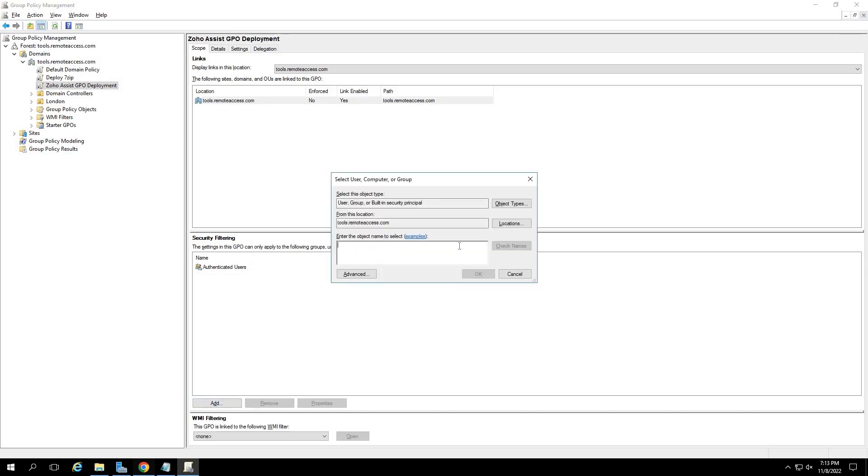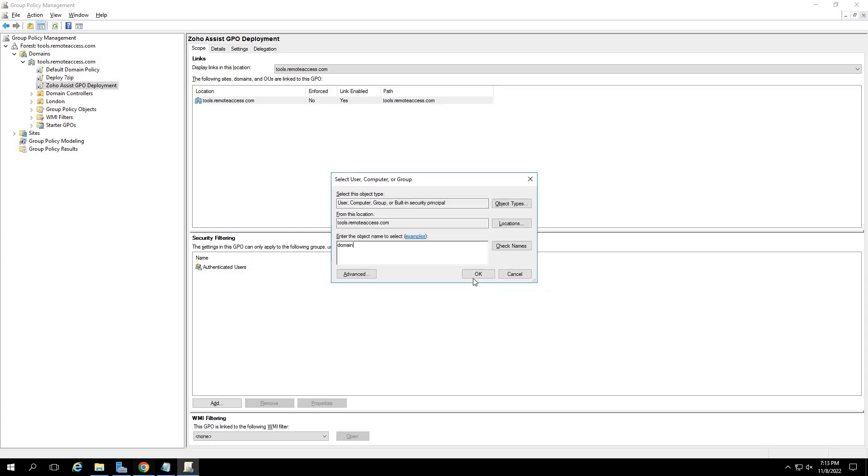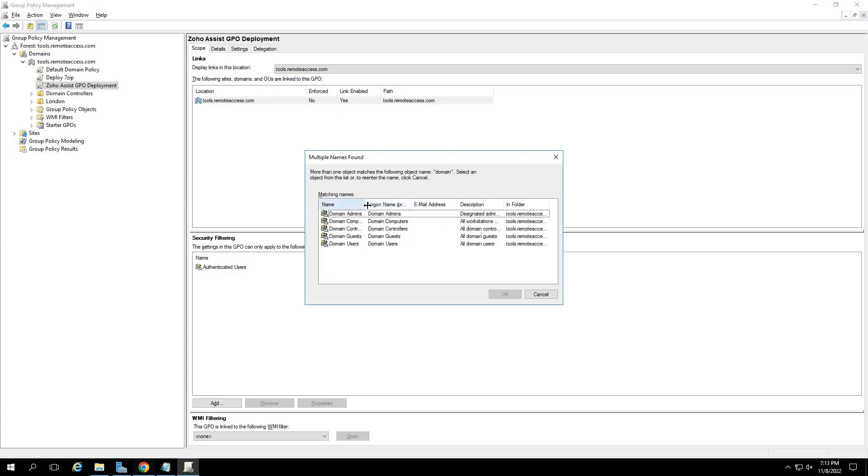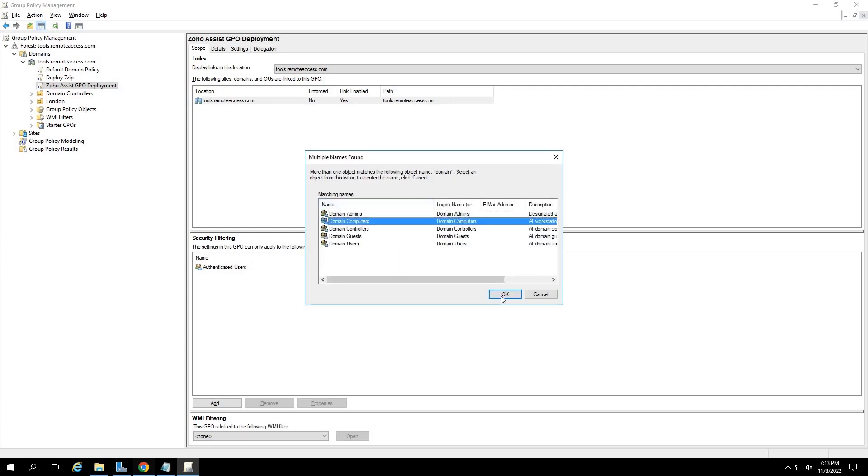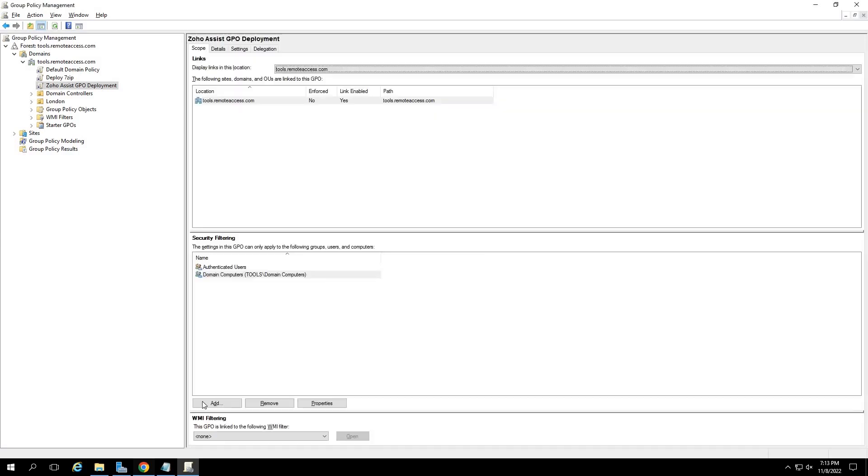In the select user, computer or group dialog box that appears, click on the object types button. Then enable all the check boxes under here and click on OK. Now, under the enter object name to select dialog box, type domain and then click on check names. In the upcoming dialog box, select domain computers and click on OK. Now, click on OK in the main dialog box.